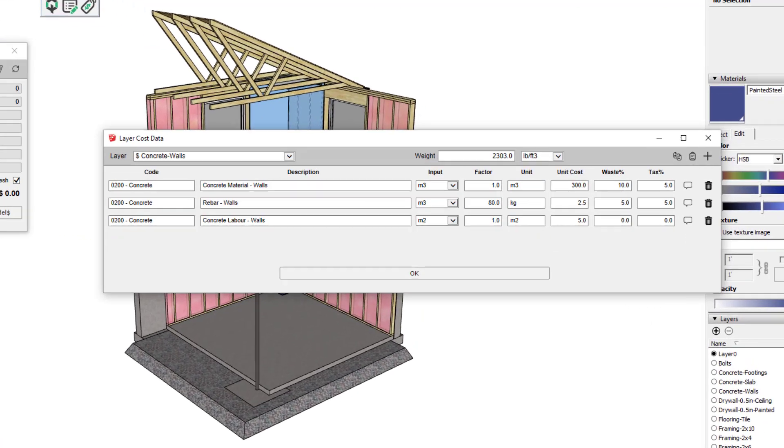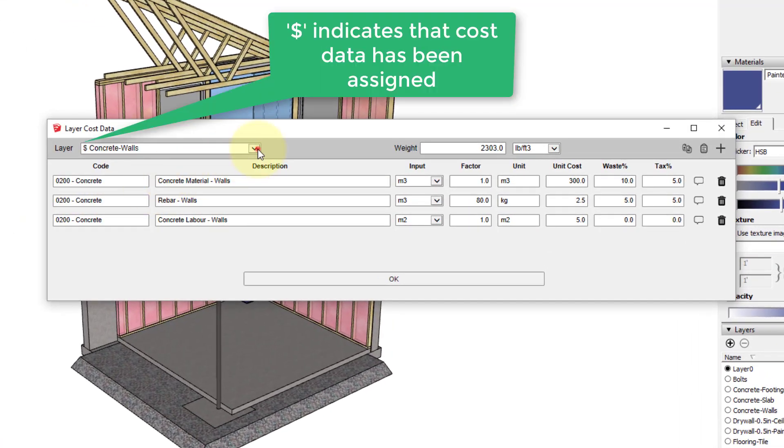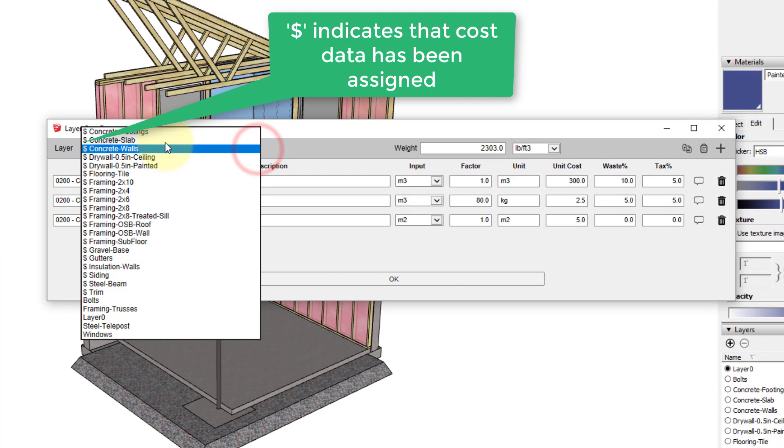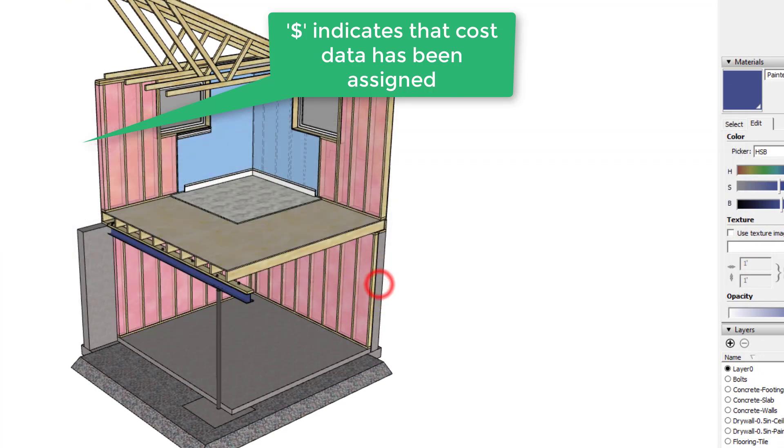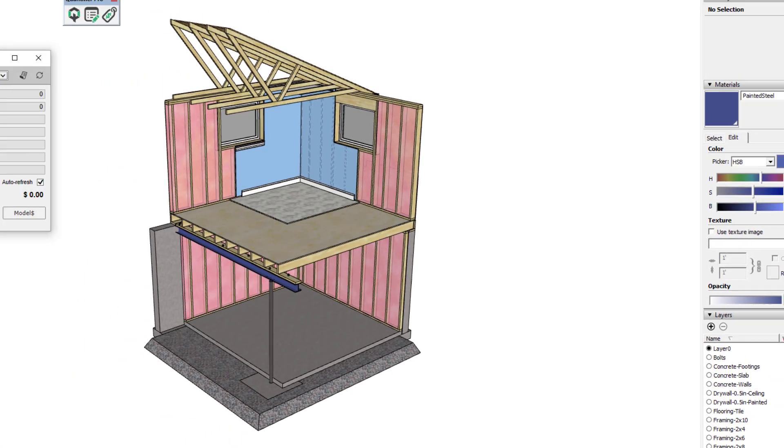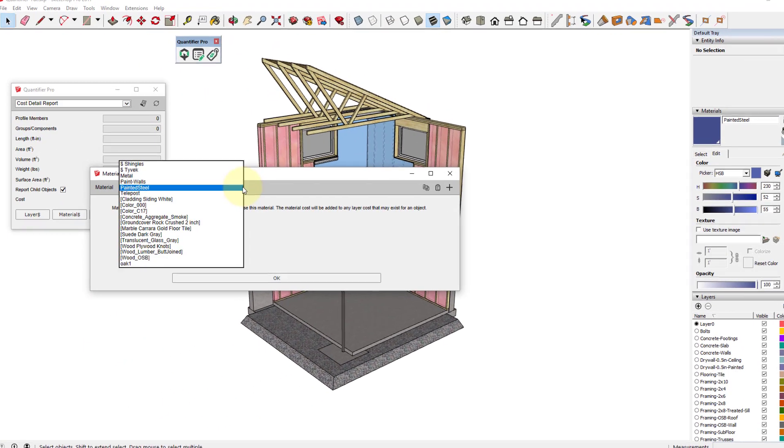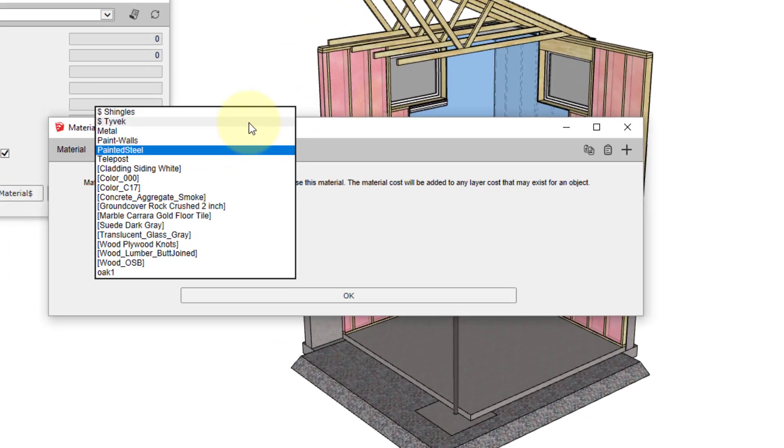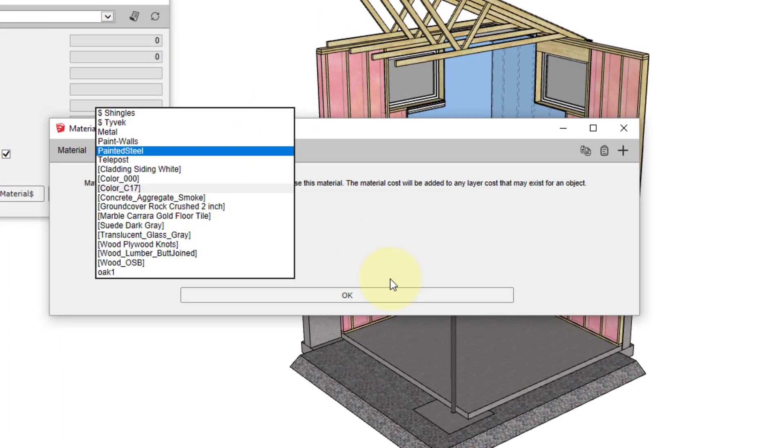If we open the layer cost data, you can see that we already have cost data assigned to many of the layers in this model. We also have cost data assigned for a couple of materials.